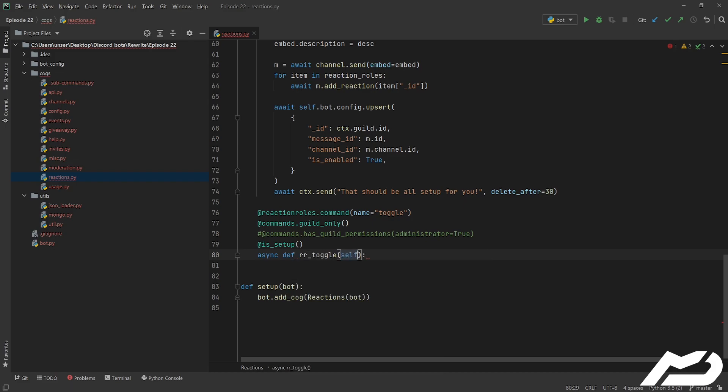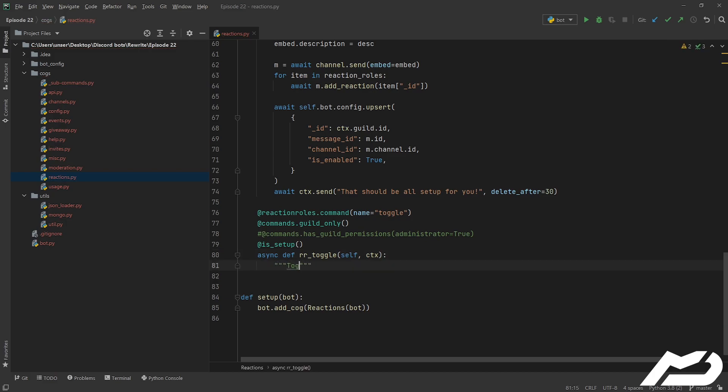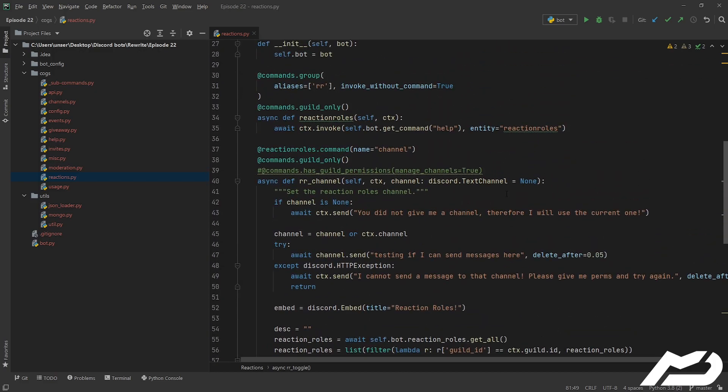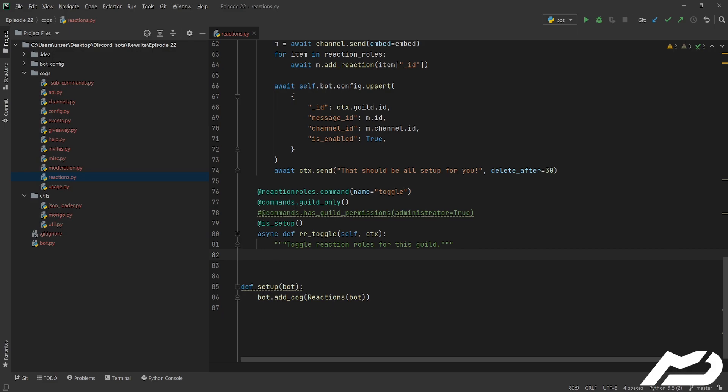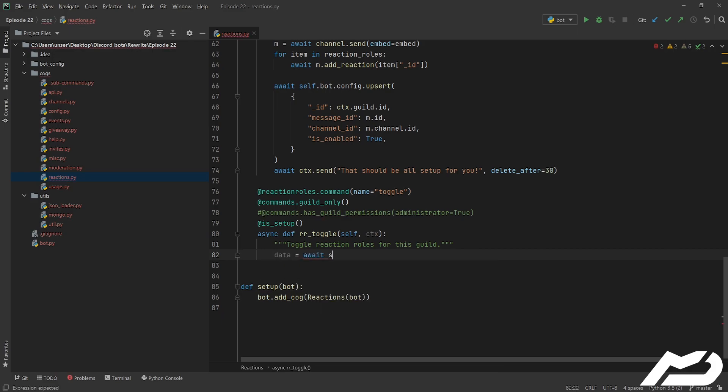Otherwise, we check if message ID is none, because if that is none, it means it's not set up, because our channel command has not been run. Anyway, let's make this command. We're going to take self, we're going to take ctx, and that's all we need to take.